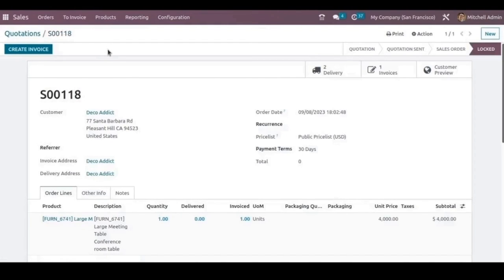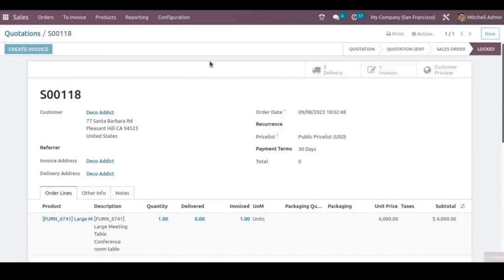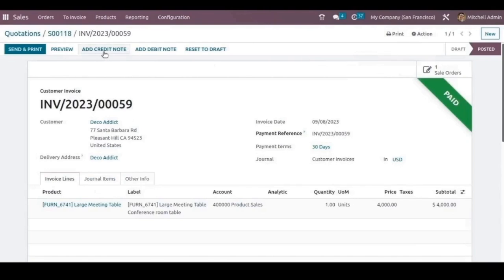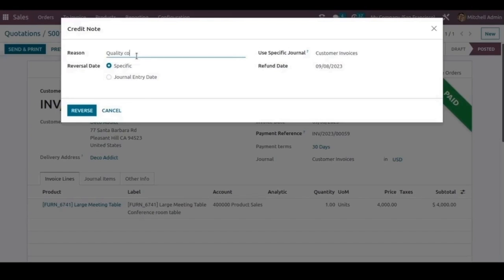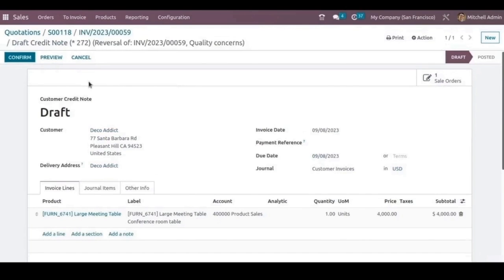In the same way, we can return the amount to the customer. For that, we can go to the invoice and click on add credit note. Here we can specify the reason for the return, and then click on the reverse button and confirm this.